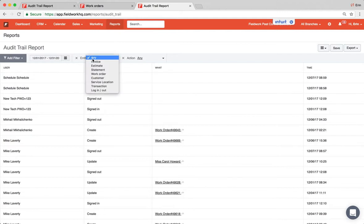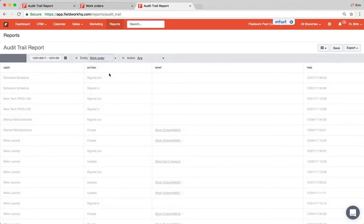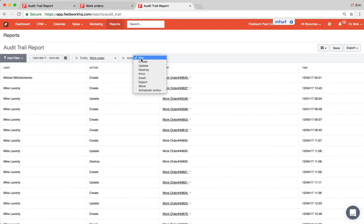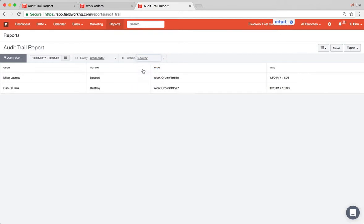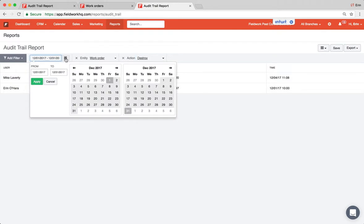So whatever document you're looking for, for instance a work order, and then action would be destroy. It will pull up anything destroyed in that given time frame.